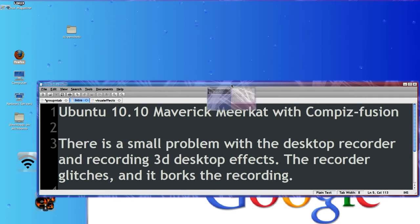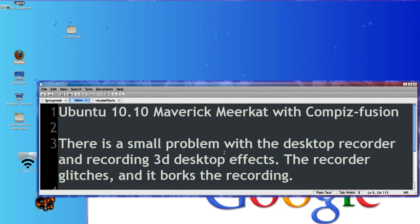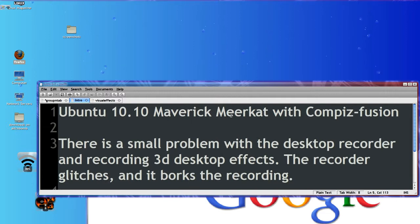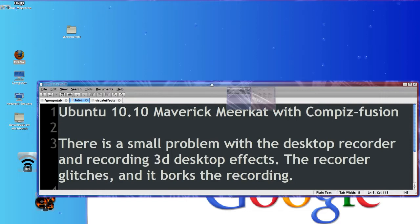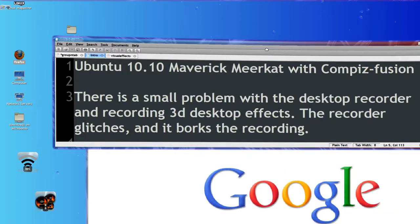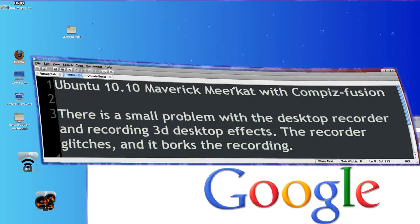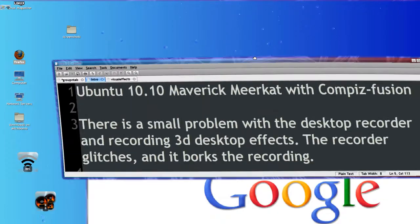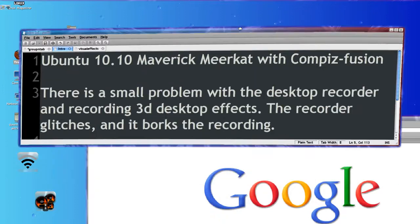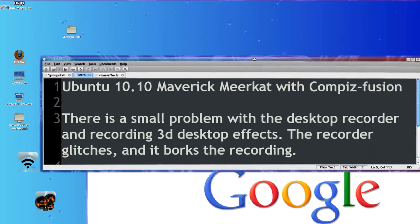Hi, I'm back testing Ubuntu 10.10 Maverick Meerkat with Compiz Fusion. There's a problem with the 3D desktop recorder, and when I try and record the cubed windows, it crashes. So I'm going to show you what I can without showing you that.